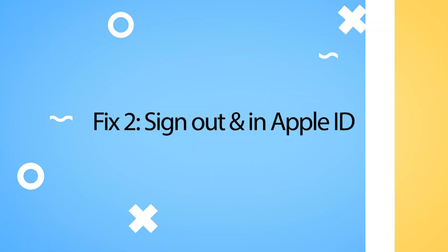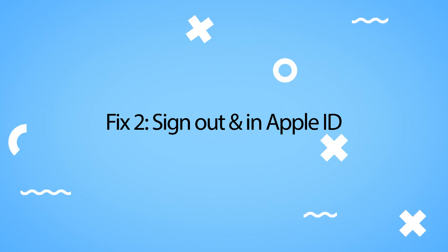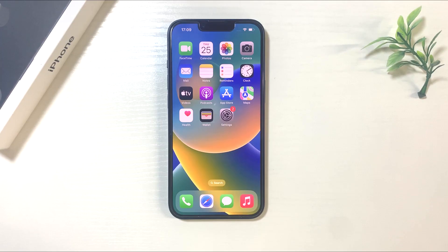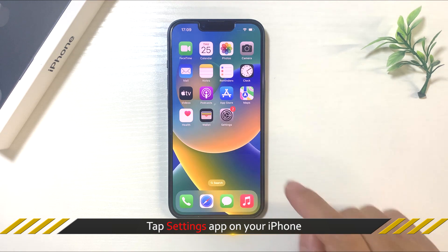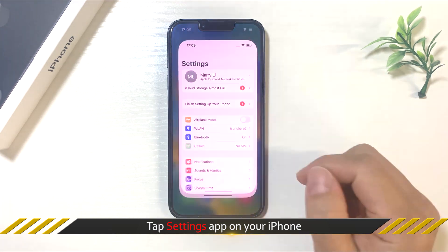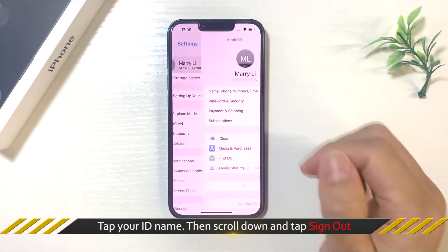The second way is to sign out and sign in Apple ID. First, tap settings app on your iPhone. Next, tap your name.